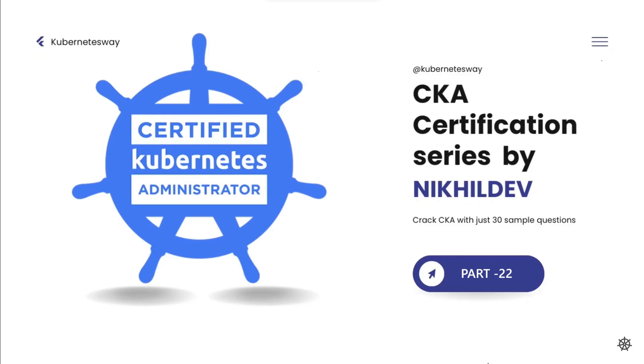Welcome to the CKA Certification Series Part 22. In this video we will show you how to add an existing pod to a new replica set.